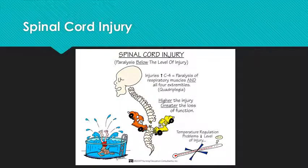Spinal cord injury is another topic that we discussed quite a bit. Looking at areas below the injury site, there's going to be paralysis. Injuries higher than C4 affect the respiratory muscles and all four extremities — the higher the injury, the greater the loss of function. A lot of spinal cord injury patients also have a real issue with temperature regulation. Additional complications to look at include autonomic dysreflexia and spinal shock.